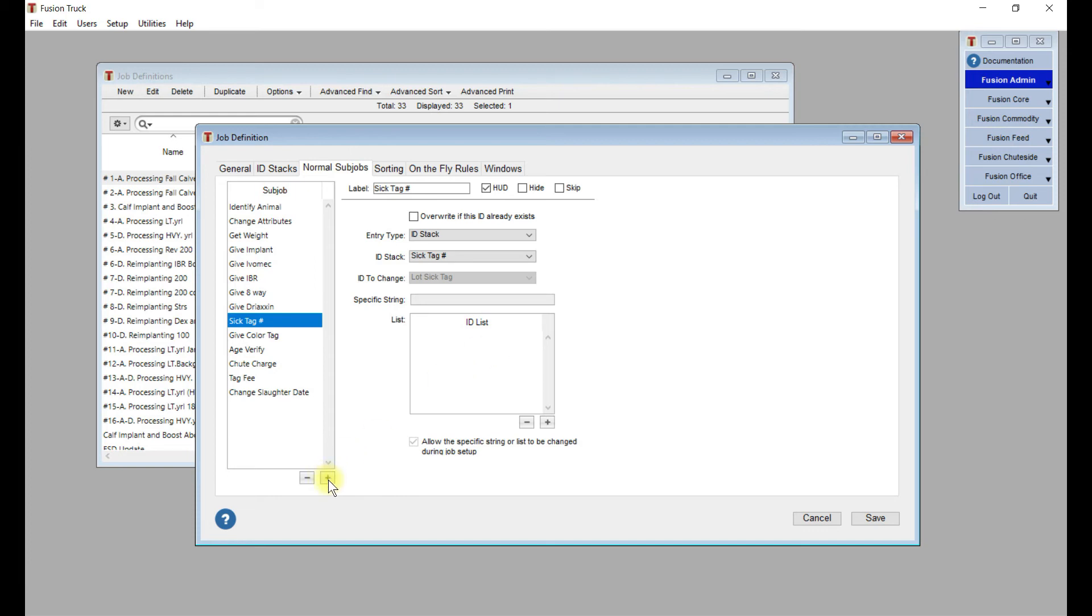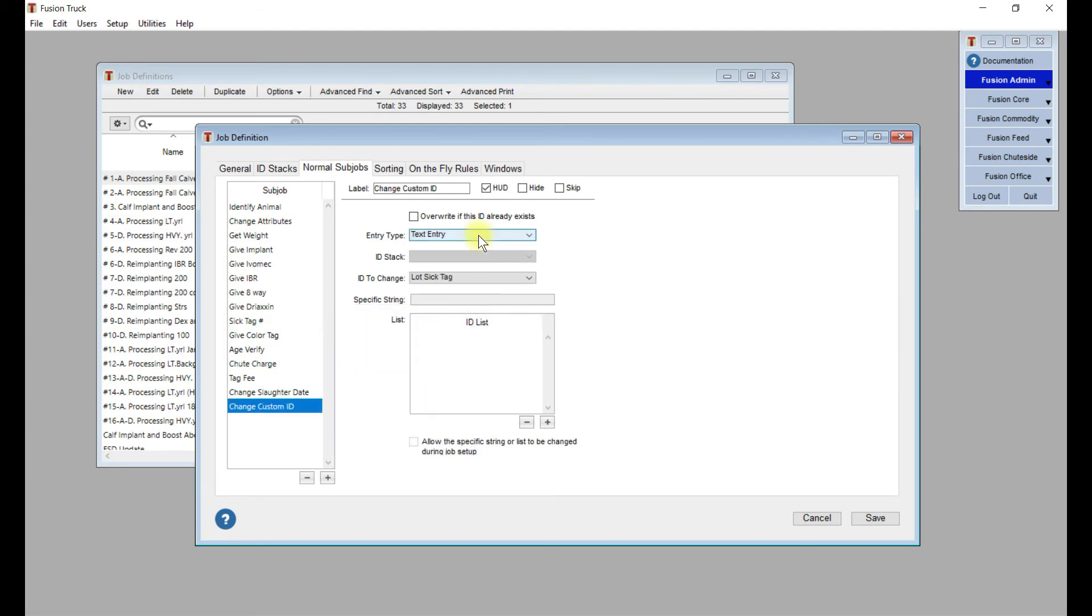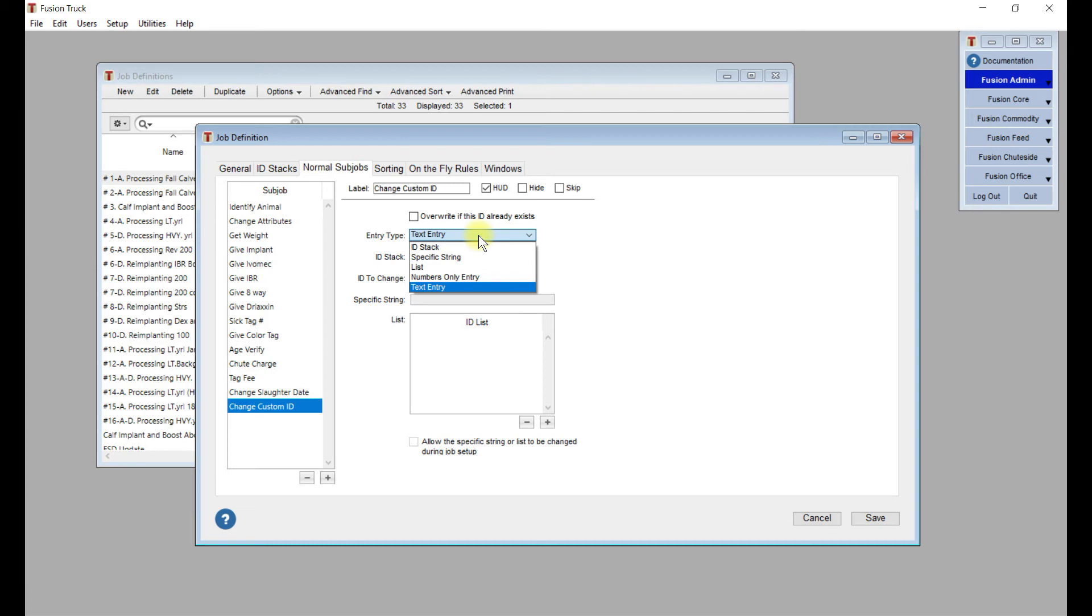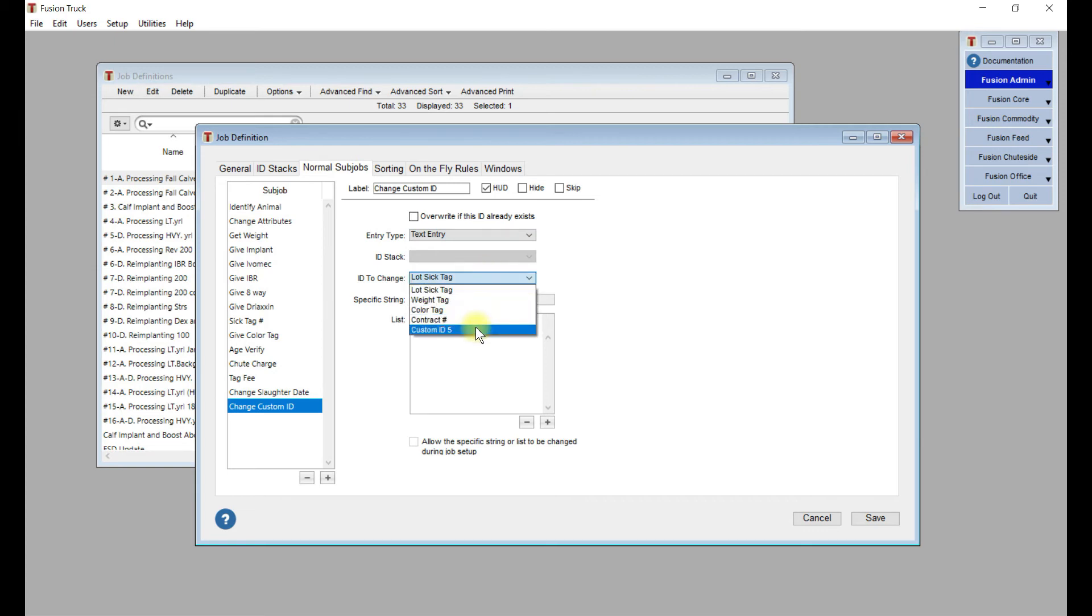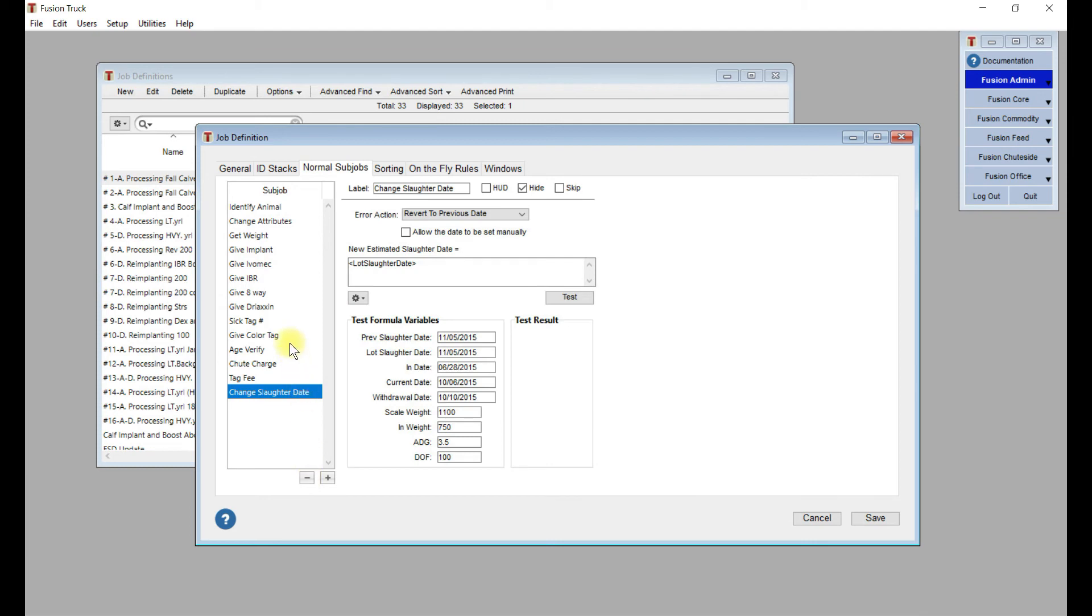For example, say there was a custom ID. Maybe the cattle were coming in with tags. You would want that to be a text entry. That way it gives the guys at Shootside the availability to enter in whatever. Maybe it's R35 or J27. They're going to just want to do a text entry, and the ID to change is one of those custom animal IDs set up in your preferences. When we change this label name, it will reflect in the Shootside job as to what they see, and it will also fill in down here, change animal ID. But I'm going to take this away, it's just an example.